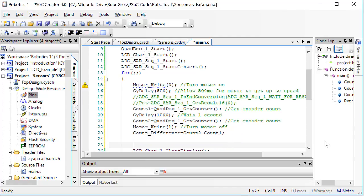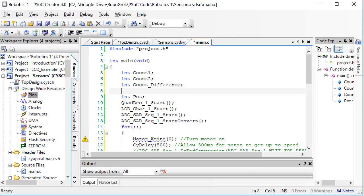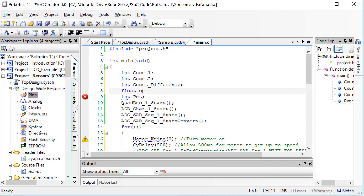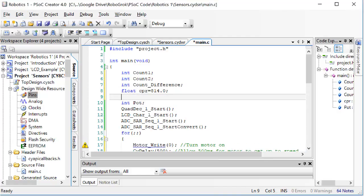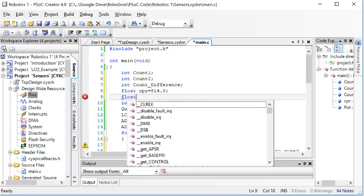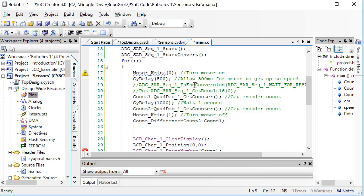Now I want to convert count difference into speed. I know how much the count has changed and I know how much time has passed. The other piece of information I need is the counts per revolution, which we've already calculated. I'll create a floating point variable and set it equal to the CPR value that we calculated. Also, I'll create a float called speed. Speed will be the speed of the motor in units of RPM.